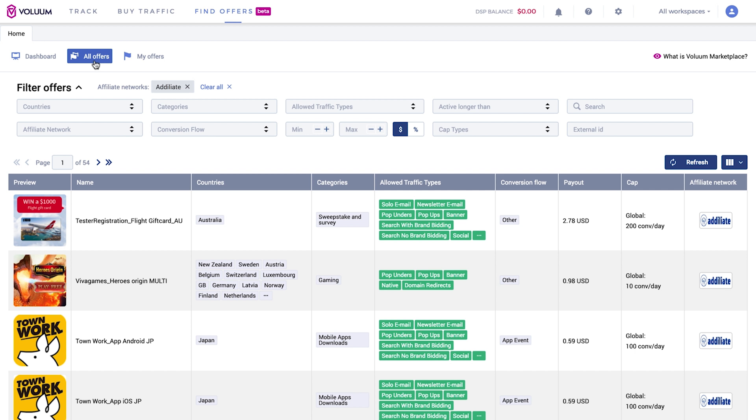At the top of the panel you will find filters that will help you find your perfect offer. Filter by country, categories, affiliate network and more. Added filters will appear above and the list will refresh to match your search.